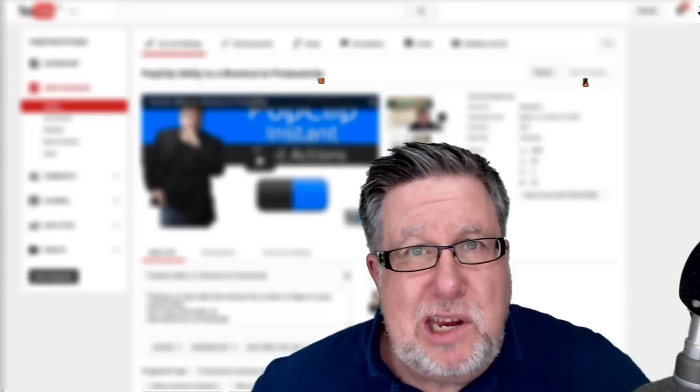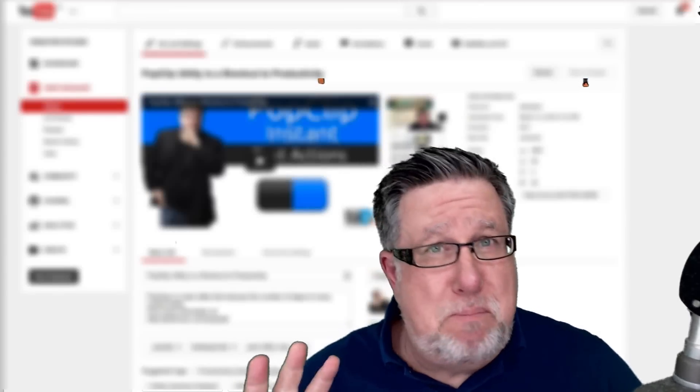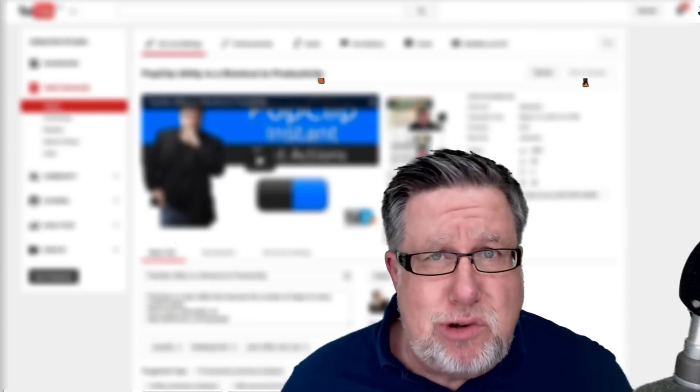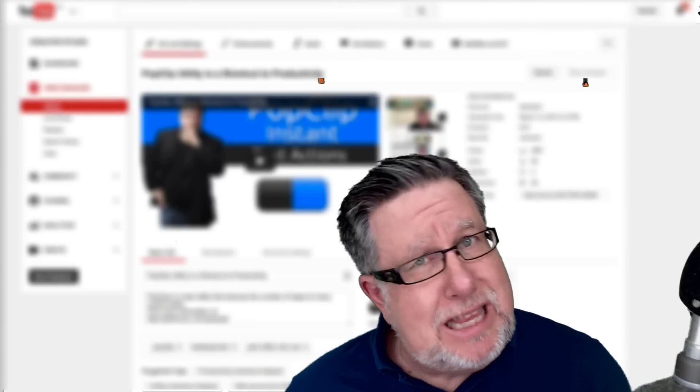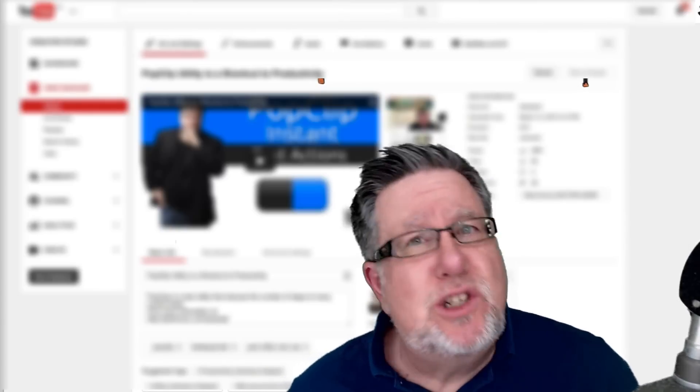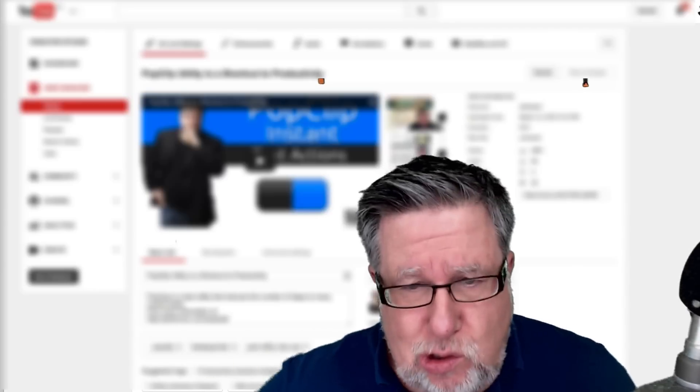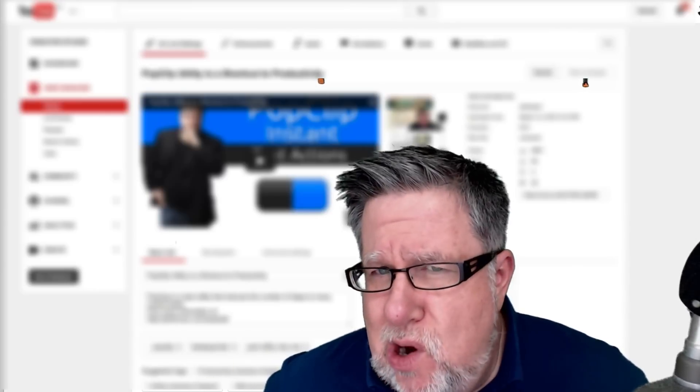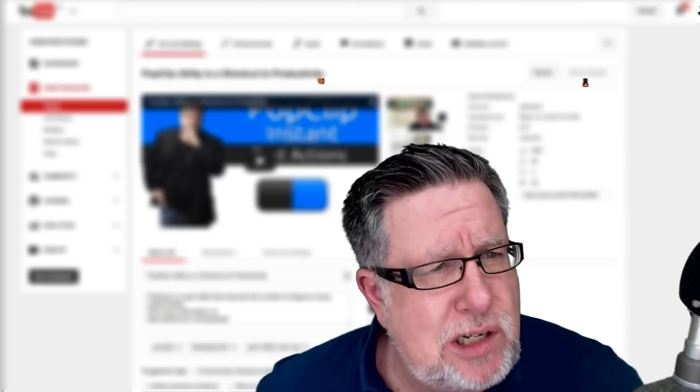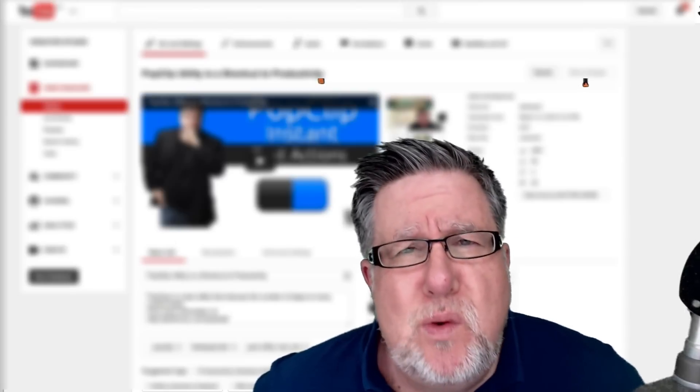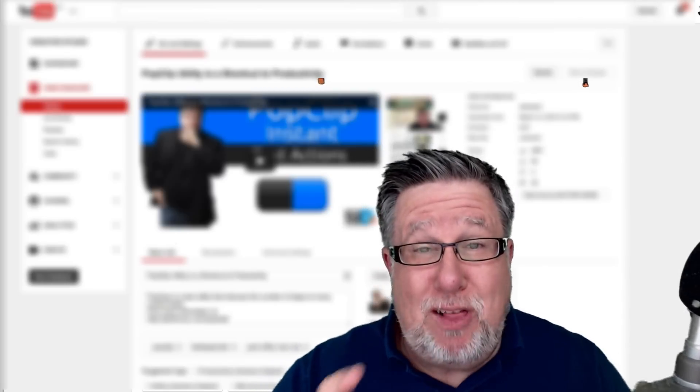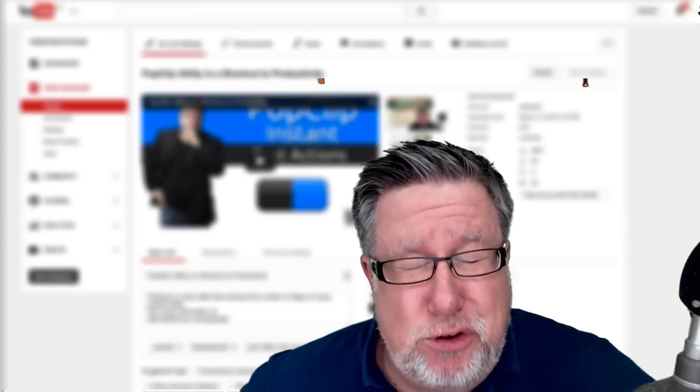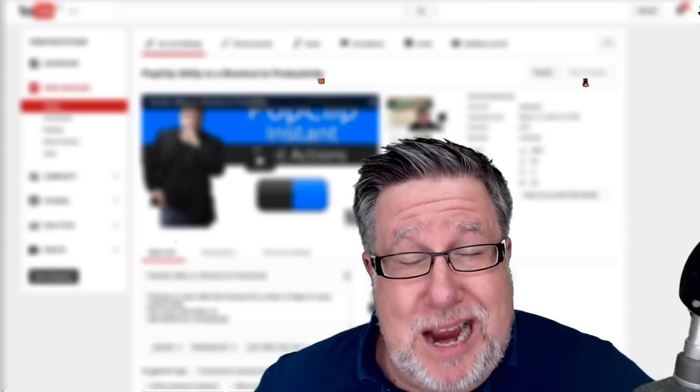Steve Dotto here. How the heck are you doing this fine day? I'm pretty excited because YouTube has sent me a little present. Well, they're slowly rolling out this present to all YouTube content creators. It's called video cards or just cards in the Creator Studio. What are YouTube cards? I'm glad you asked because they're the topic du jour on DottoTech.